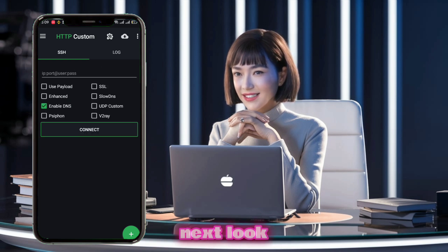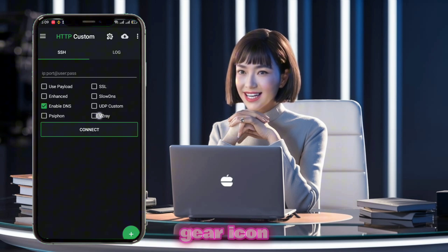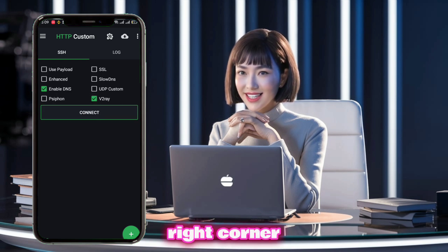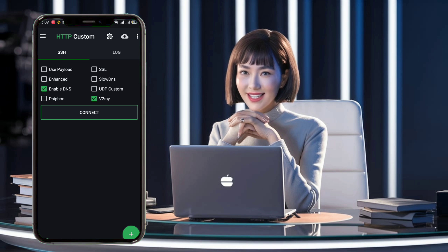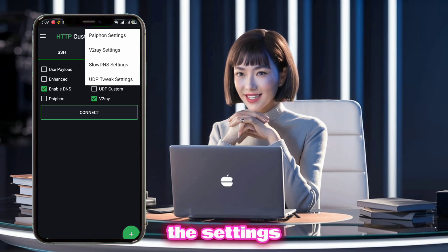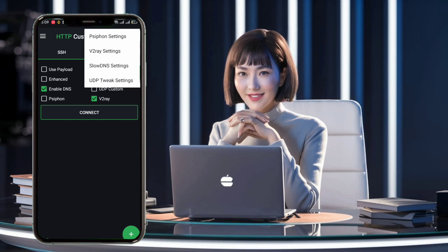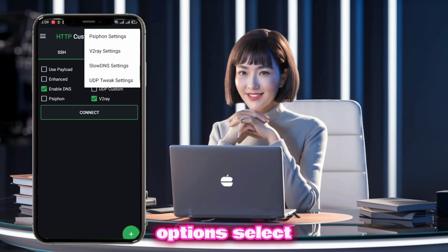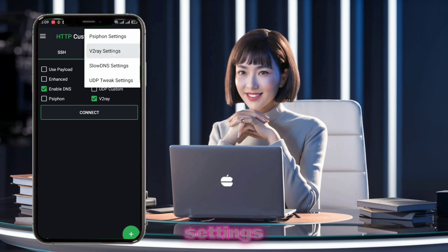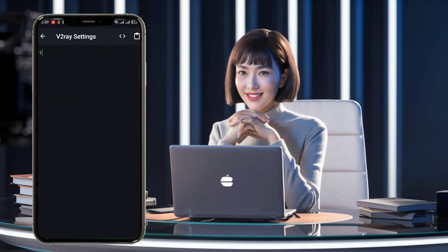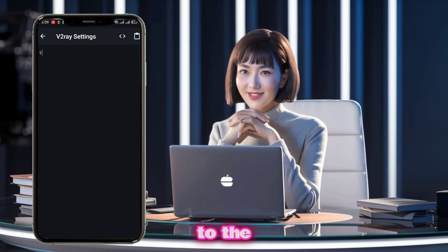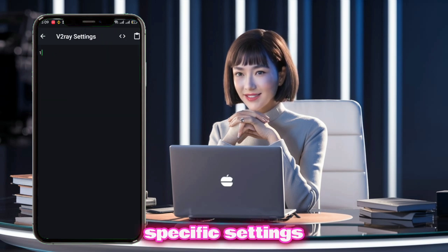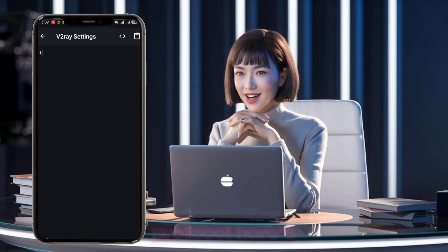Next, look for the gear icon located in the top right corner of the app. Give it a tap to access the settings menu. From the list of options, select v2ray settings. This will take you to the specific settings for the v2ray protocol.